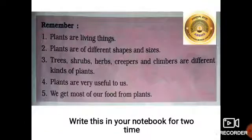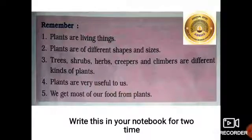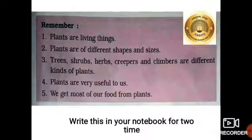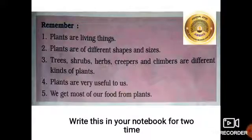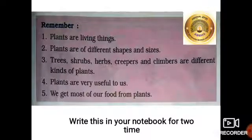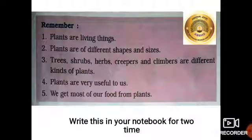So here is more homework for you. You have to write in your notebook two times. We will read first — remember these points. First: Plants are living things. Second: Plants are of different shapes and sizes. Third: Trees, shrubs, herbs, creepers, and climbers are different kinds of plants. Fourth: Plants are very useful to us. Fifth: We get most of our food from plants.